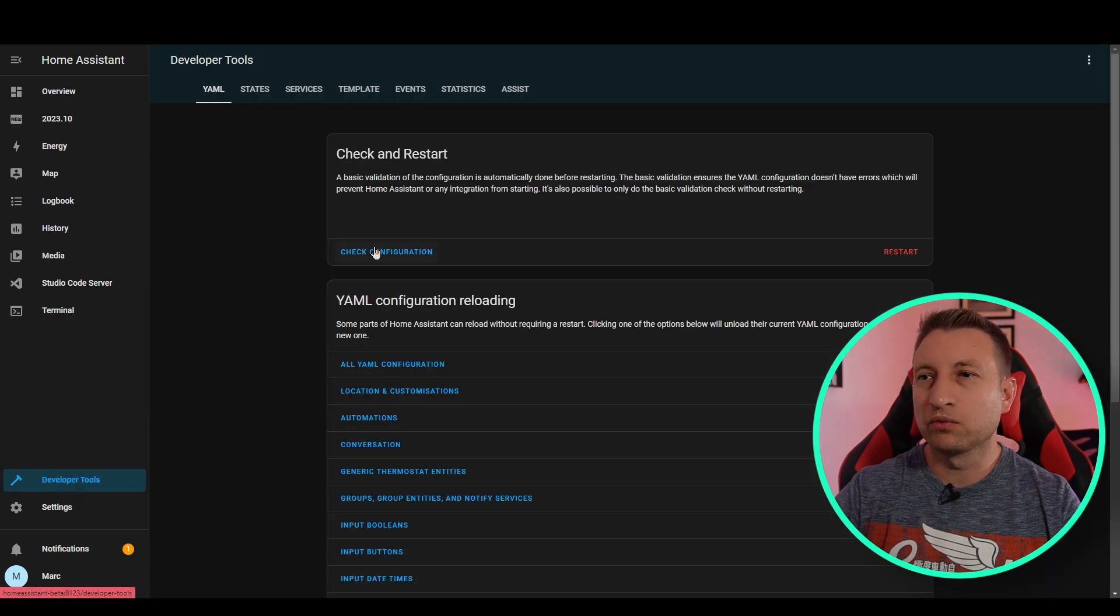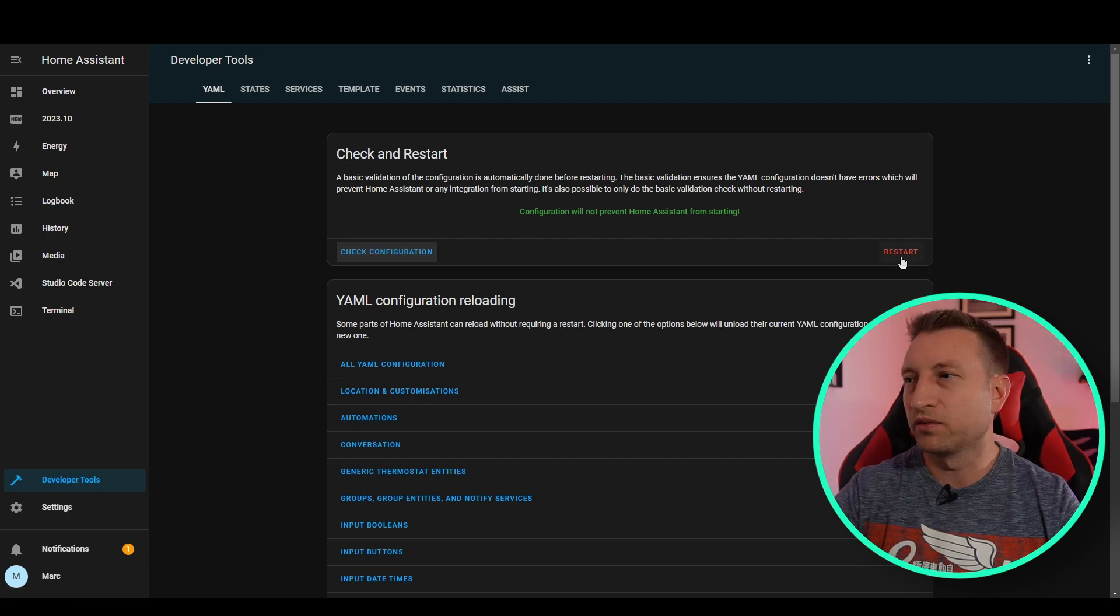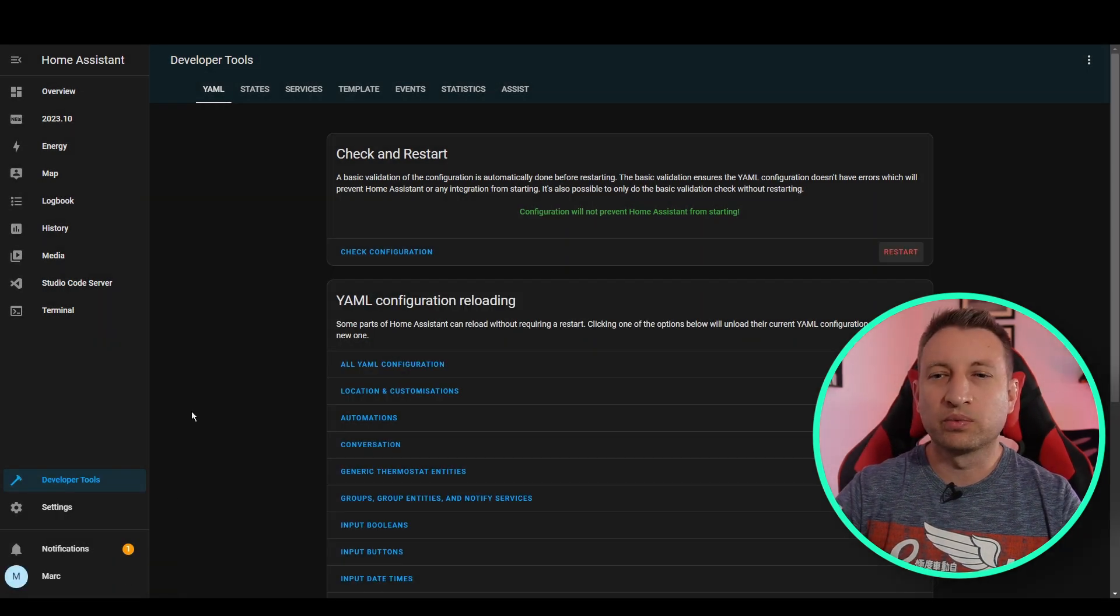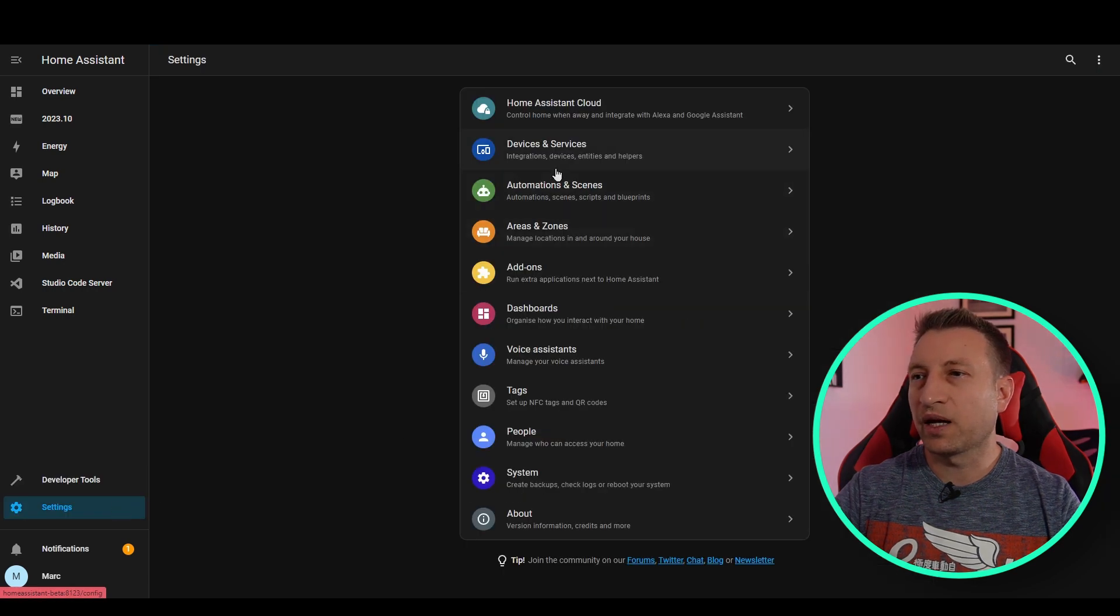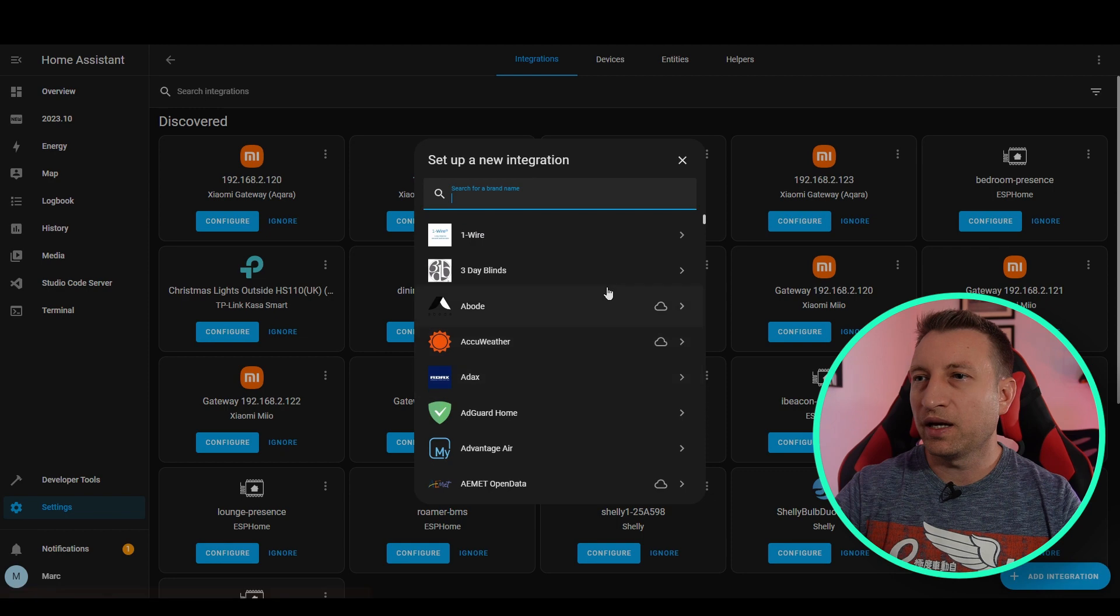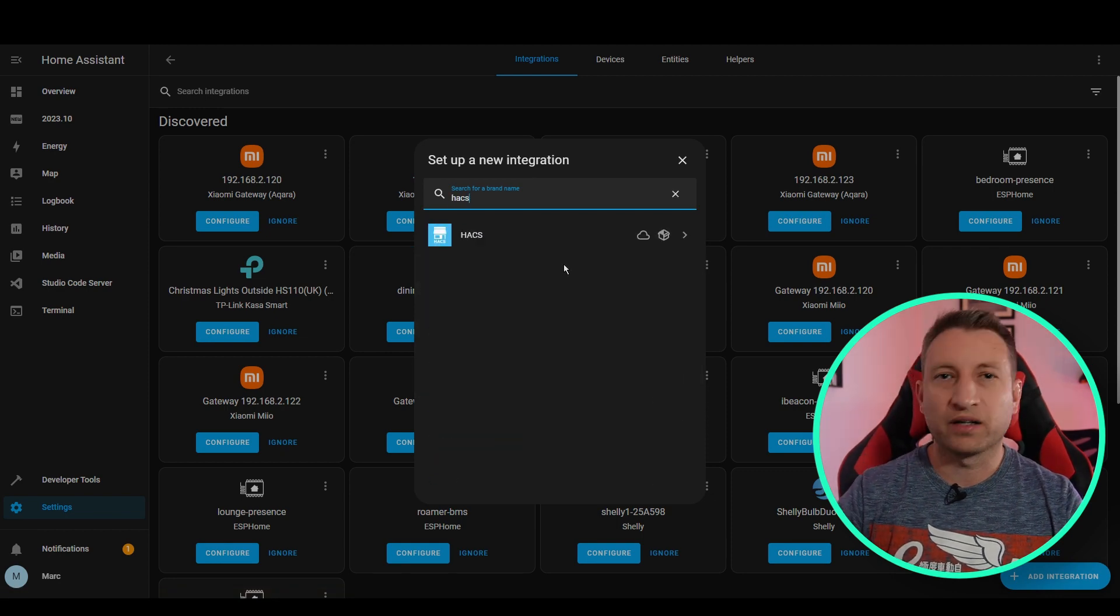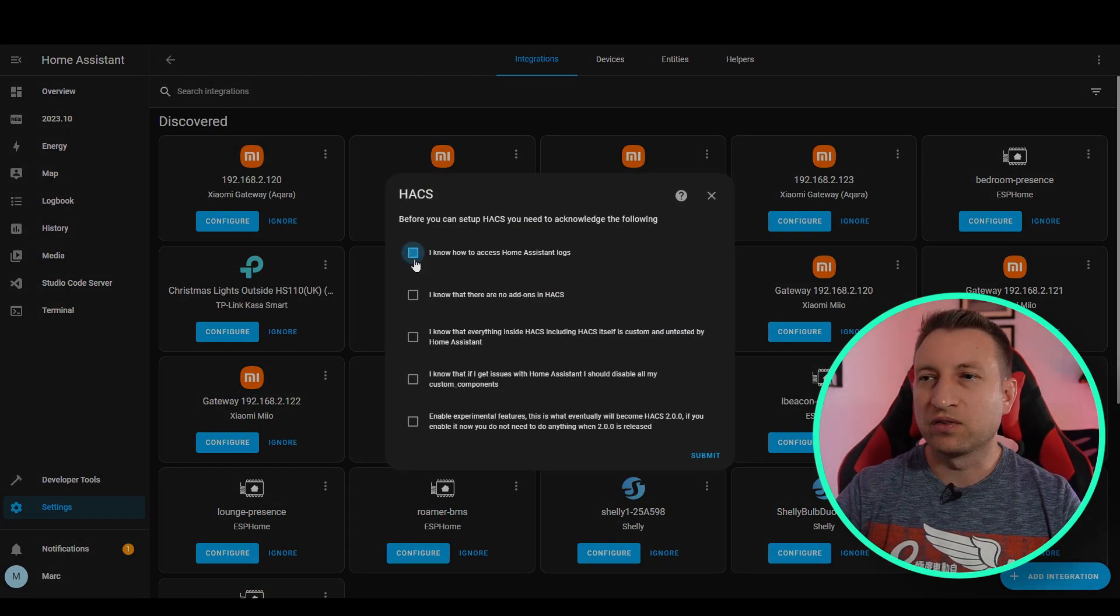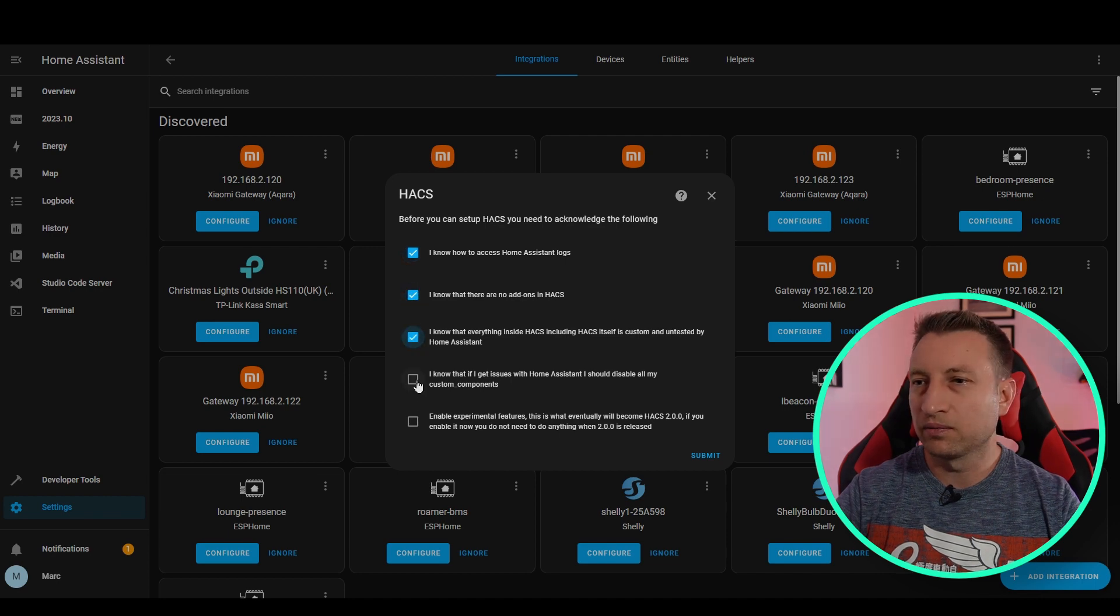And there we go. Now we just need to restart Home Assistant. So let's go to developer tools, check configuration, as you should always do, and restart. Now that Home Assistant's back up and running, we want to go back to settings, and now we want to go and add an integration. So devices and services, add integration, and search for HACS.